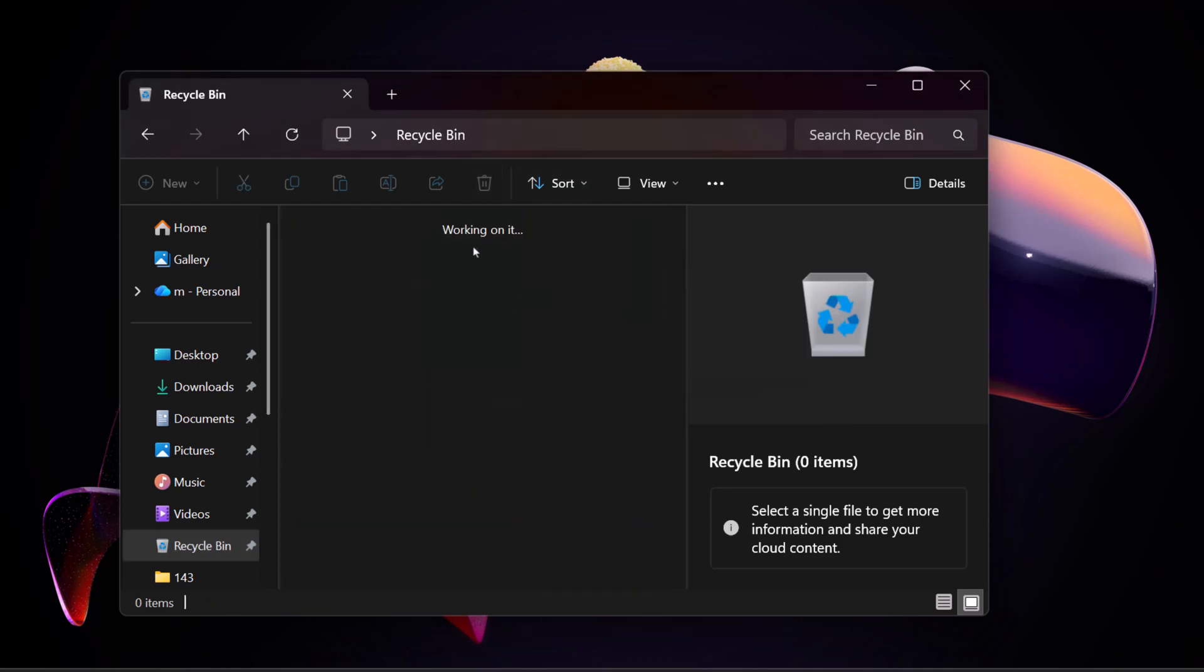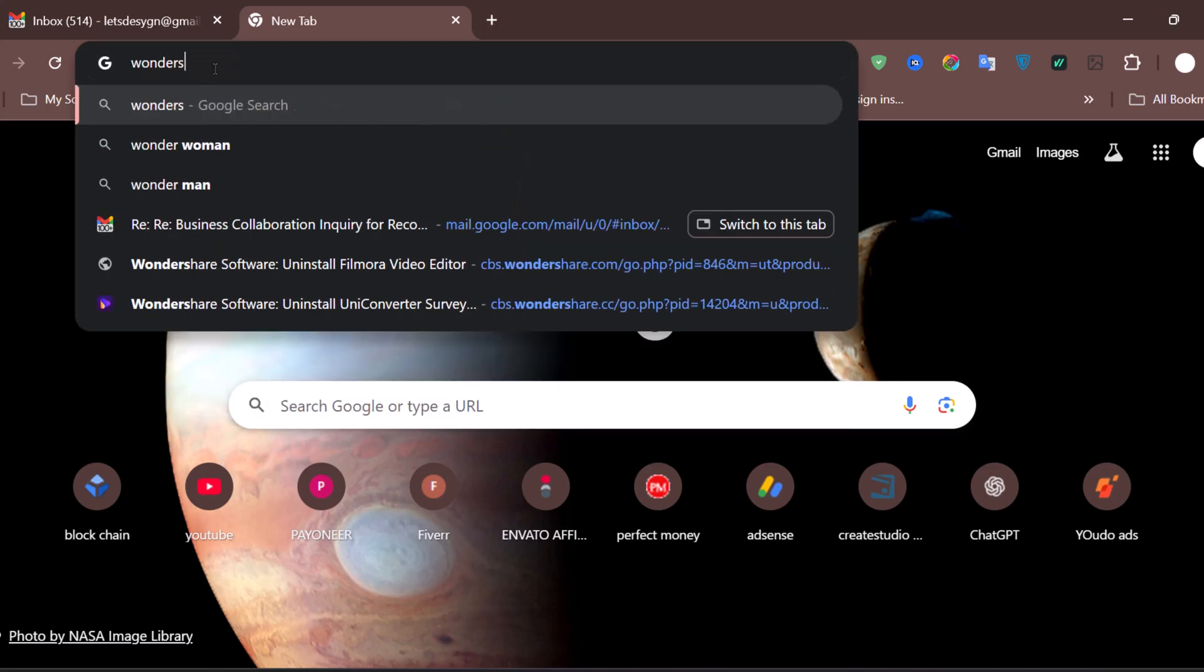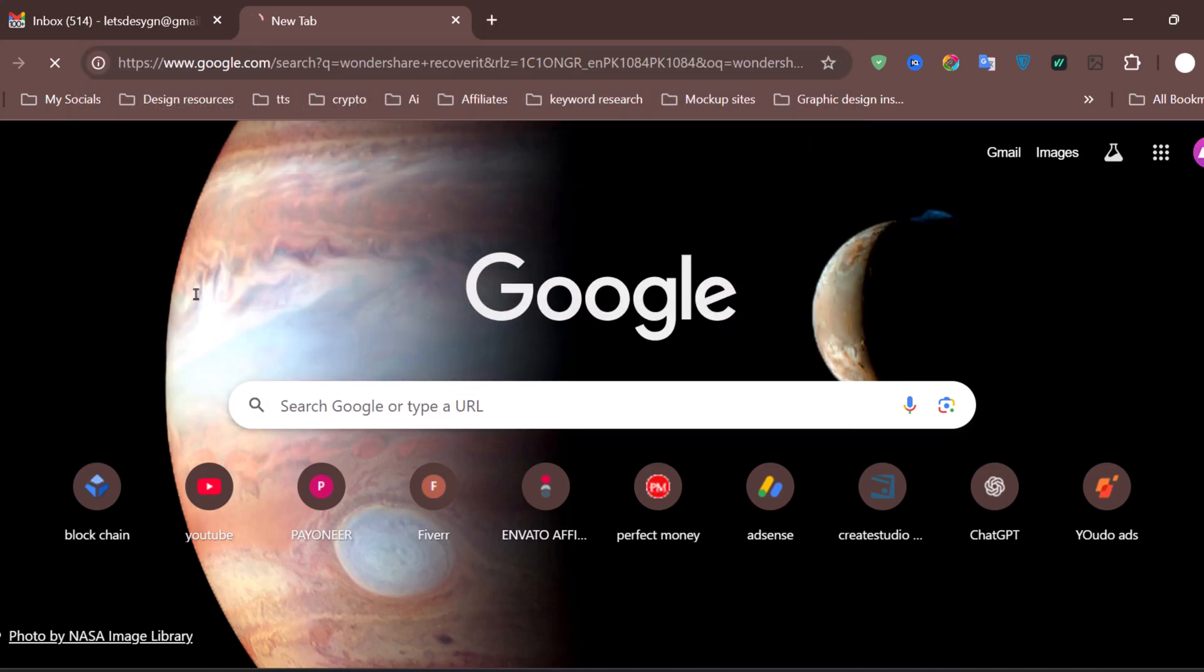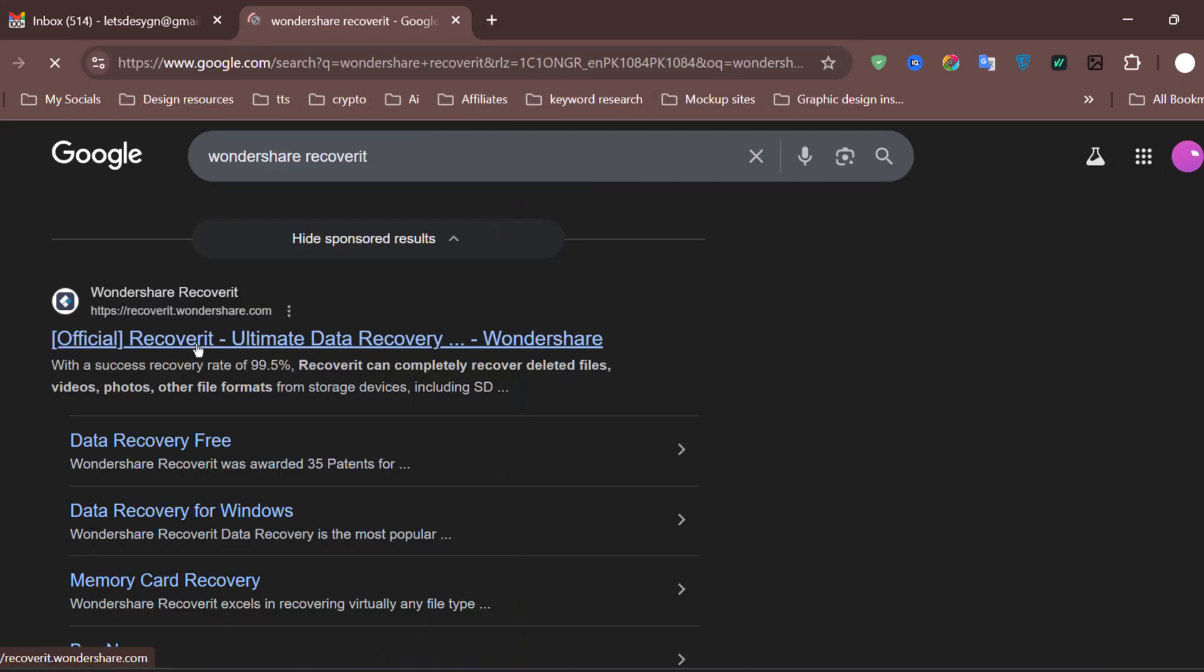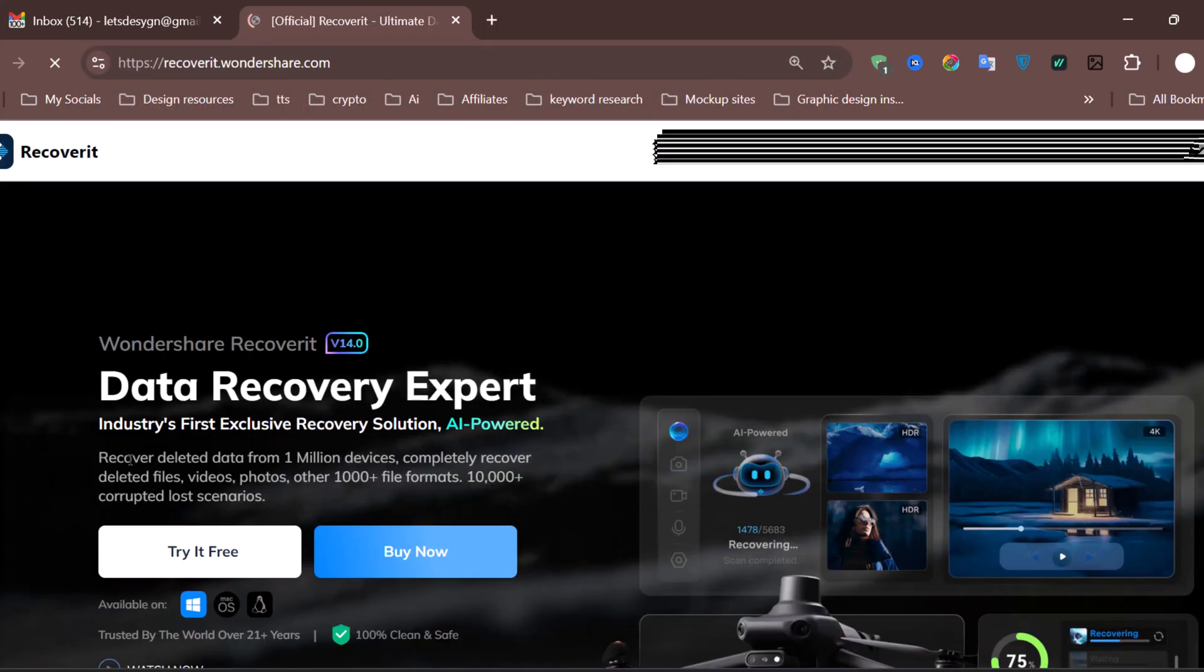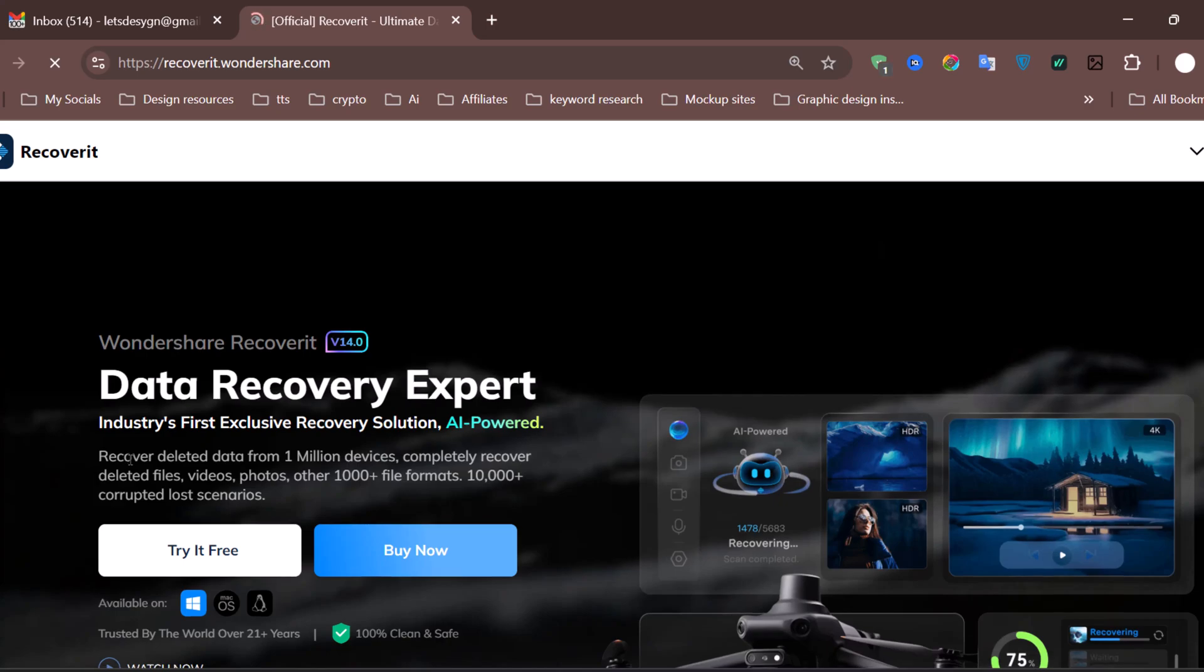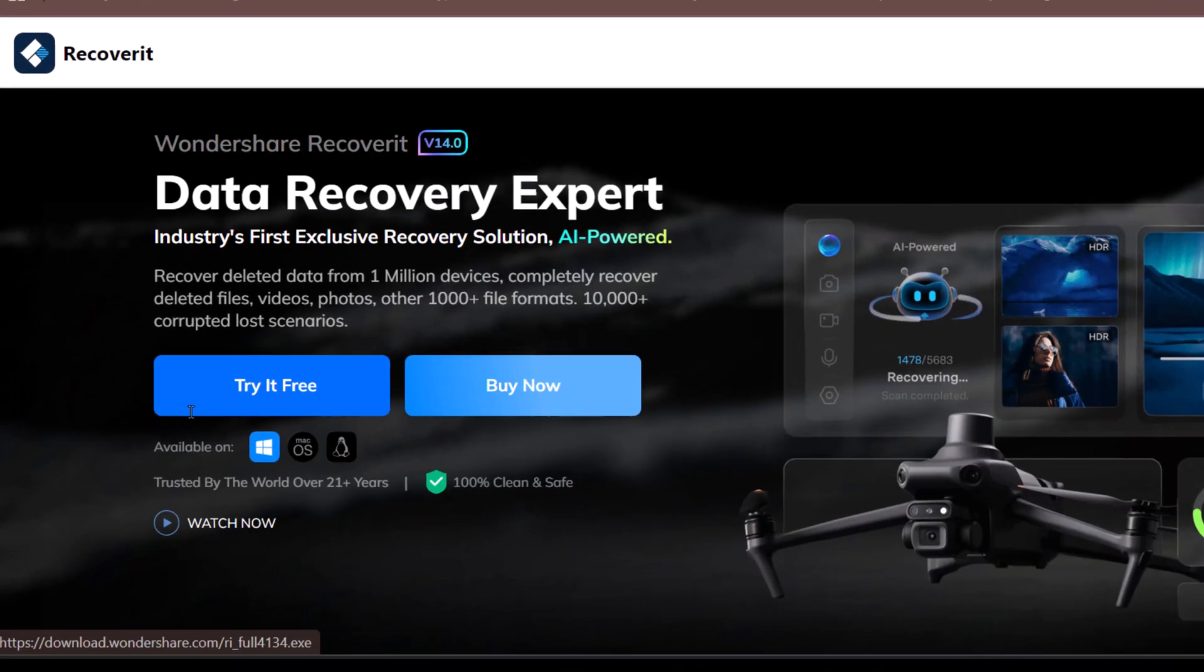This way, you can clearly see that the files are permanently deleted, and then watch how I recover them step by step. To bring these deleted Photoshop files back, I'll be using Wondershare Recoverit, an incredible data recovery software now powered by AI.